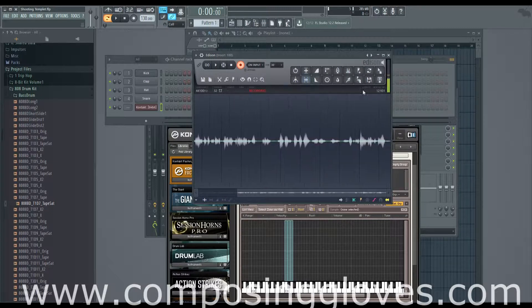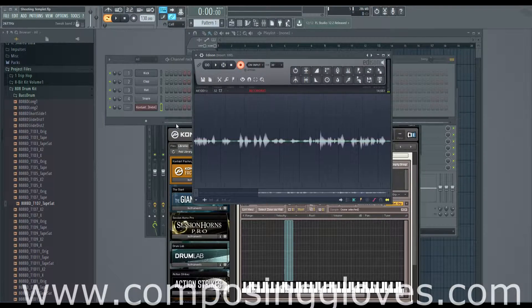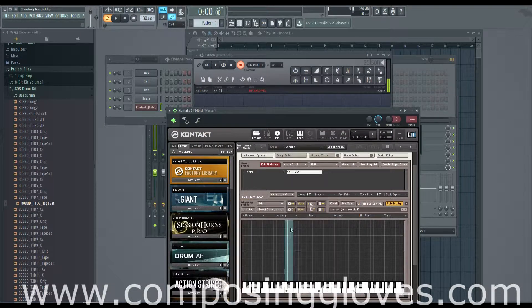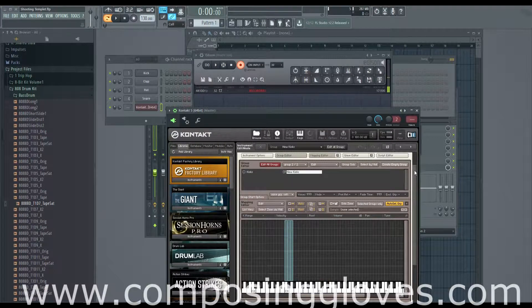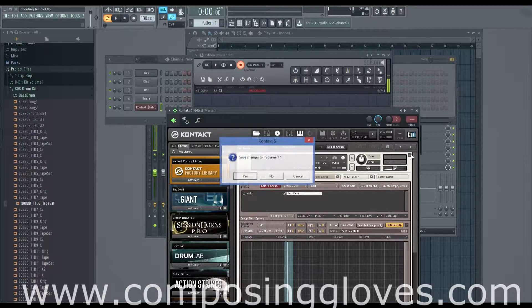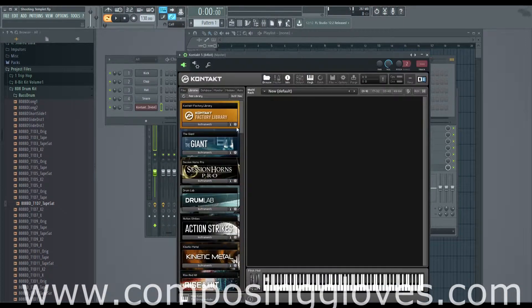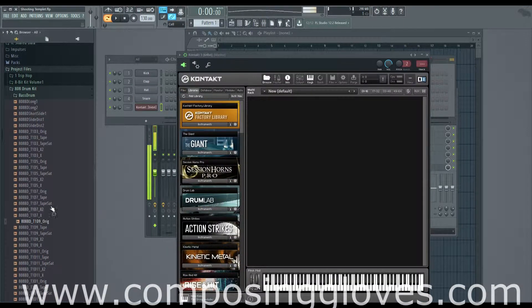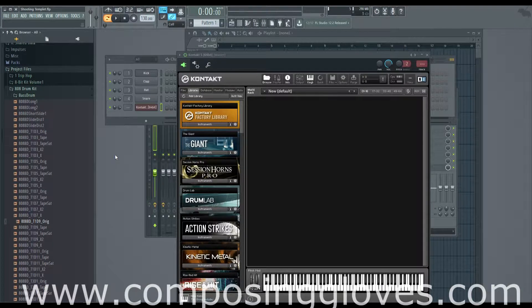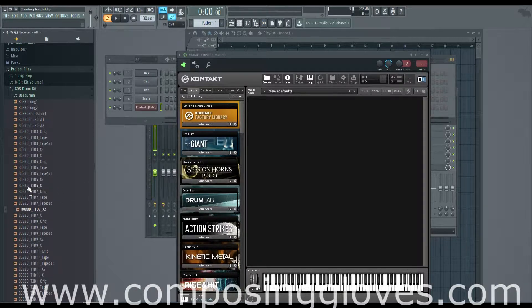First, once you have your Kontakt all set up and ready to go, we're going to talk about samples. These are just external pieces of audio. You may have edited them, you may have not. They may be huge, they may be small. I recommend having individual notes, and we're going to be working with kicks.